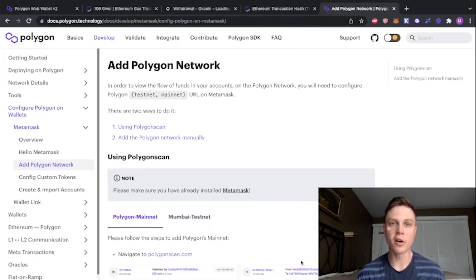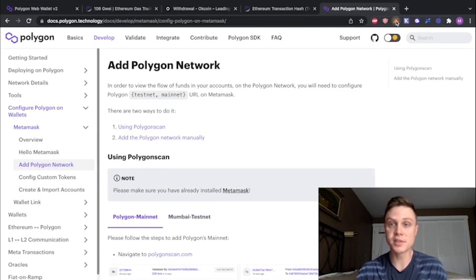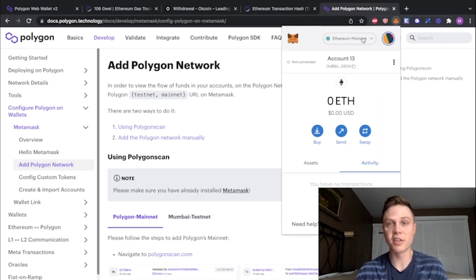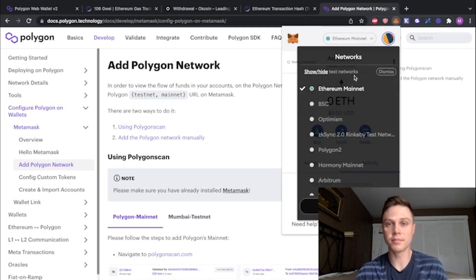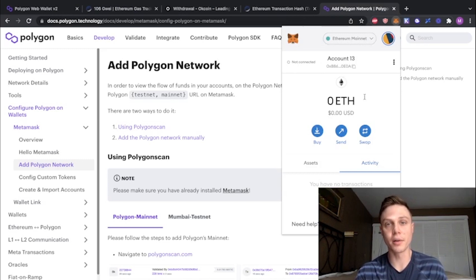If you haven't already added Polygon to your MetaMask, I'll link this tutorial in the description. It's pretty easy, but once you do that, you can just go to your MetaMask, click on this Ethereum mainnet, and then choose the Polygon network.